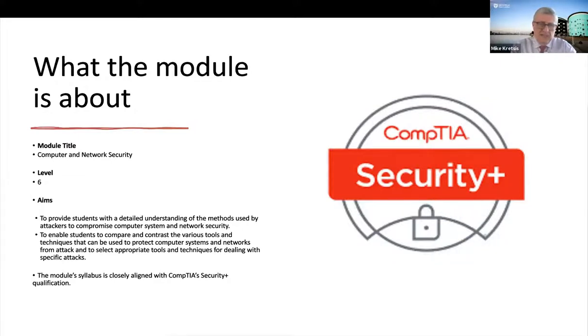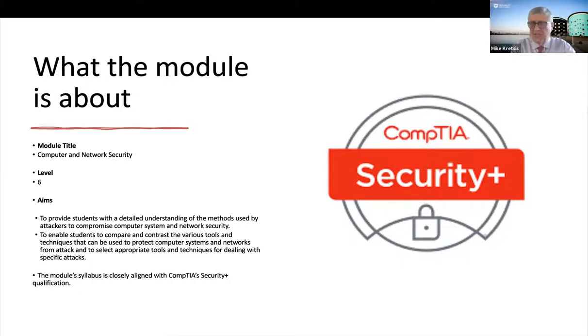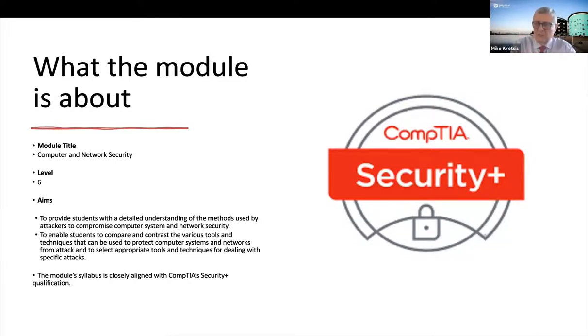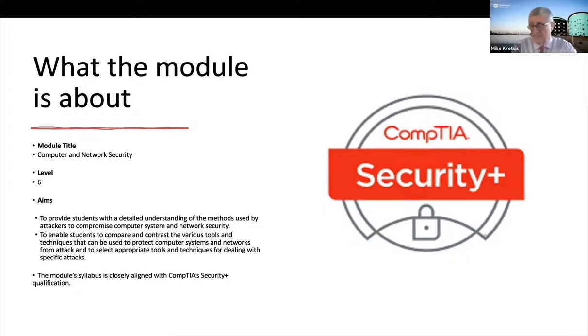But in addition to understanding the tools and techniques that attackers use, we also have to focus closely on the various tools, techniques and mechanisms that are available to system administrators, network administrators and cybersecurity analysts so that they can secure networks. So a very large part of the module is dedicated to covering those tools and techniques.